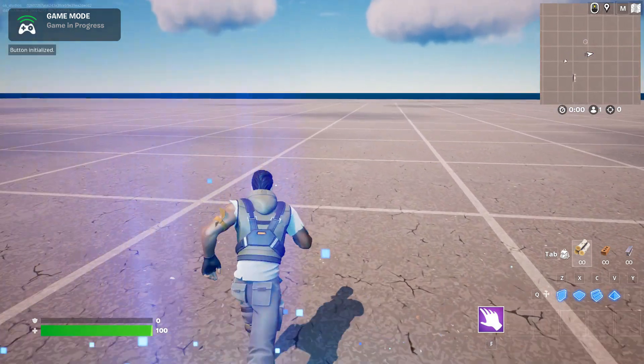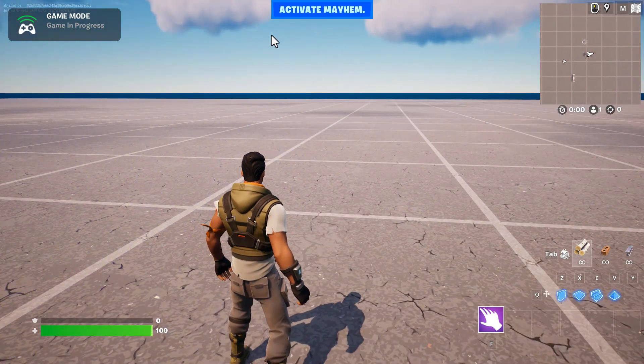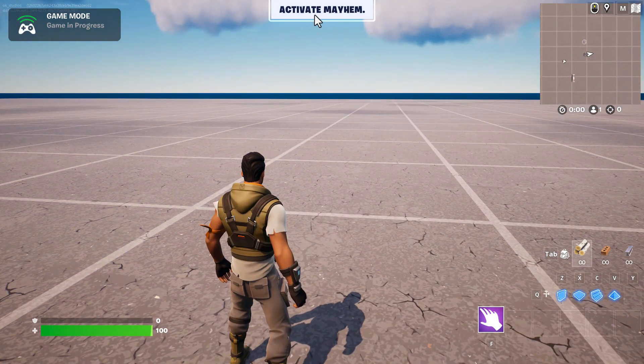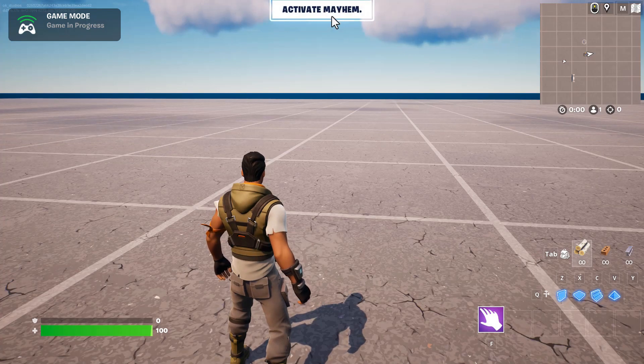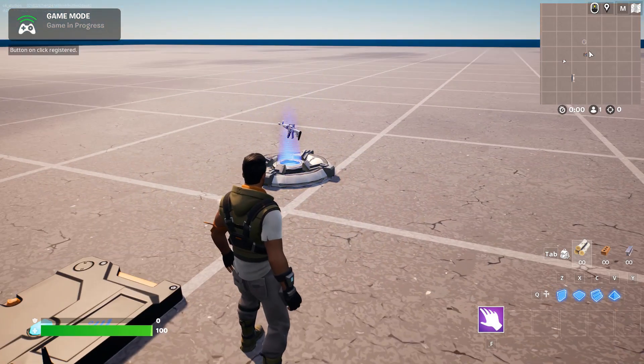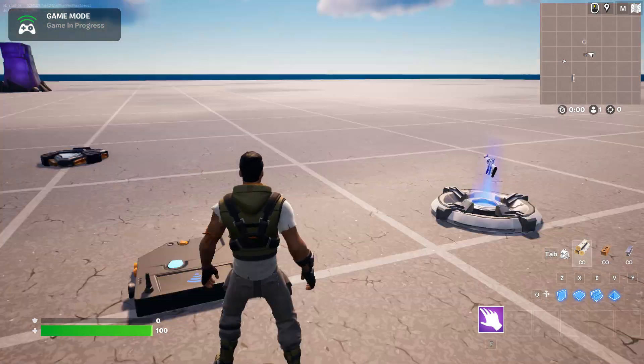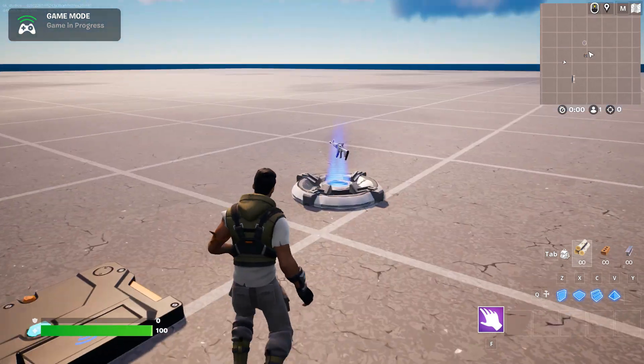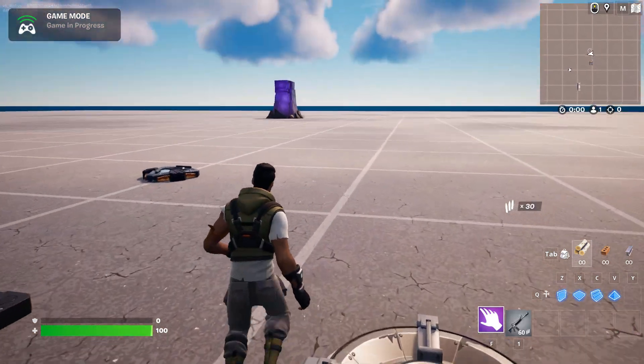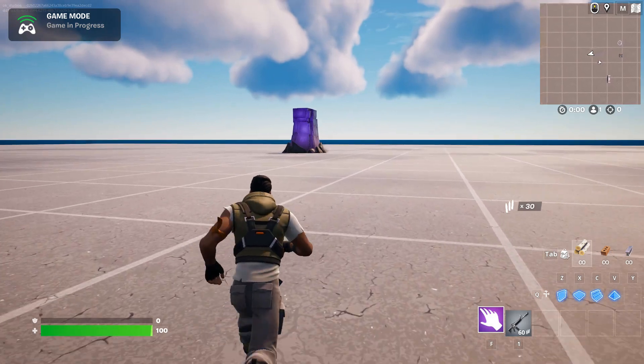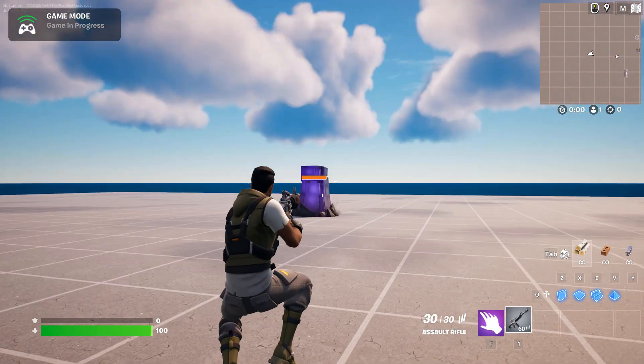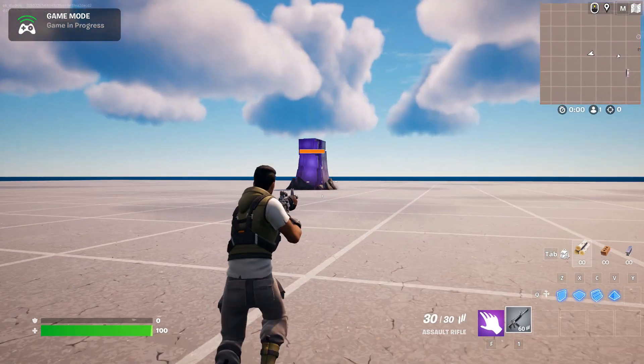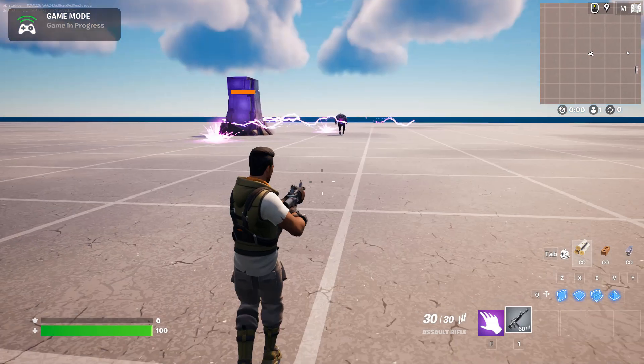So I trigger this device and this button says activate mayhem and I hit that, and you notice it spawns in a gun and the creature spawner thing triggers. So I'll get my assault rifle and I'll probably get slaughtered here but let's see what happens. So now I think they're going to start coming out here in a minute. There they come.